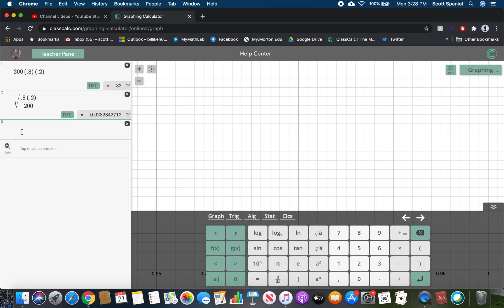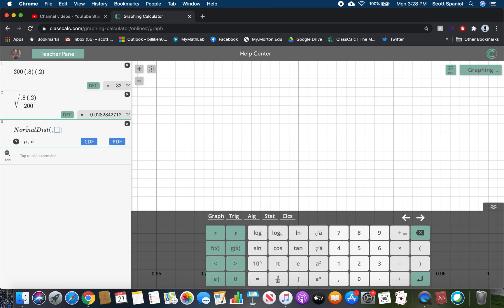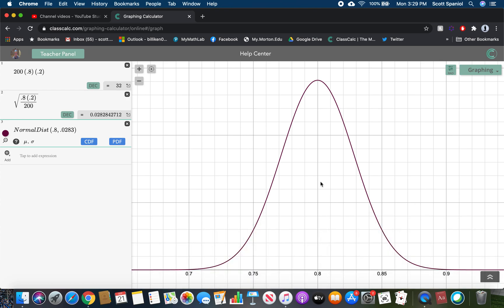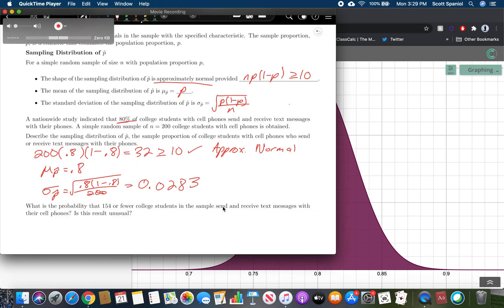We know it's normal with a mean of 0.8 and a standard deviation of 0.0283. We can do a normal distribution in the calculator — type those out as decimals, else it doesn't work quite right. Notice it's centered at 0.8 and we've got our normal curve. The probability of the whole curve is 1, but we can look at specific values.